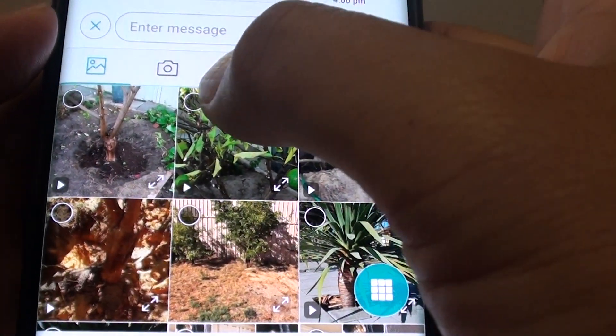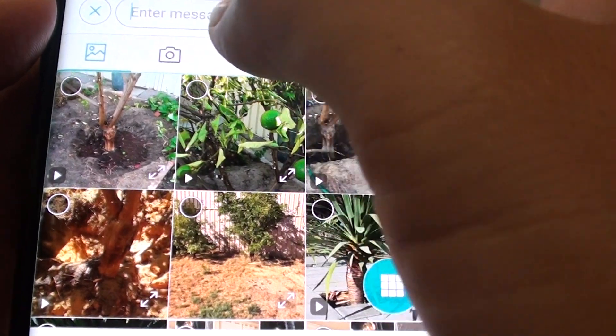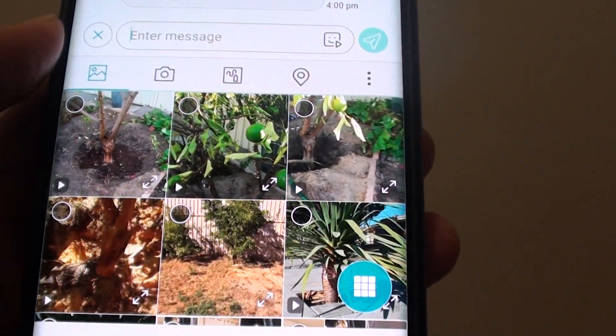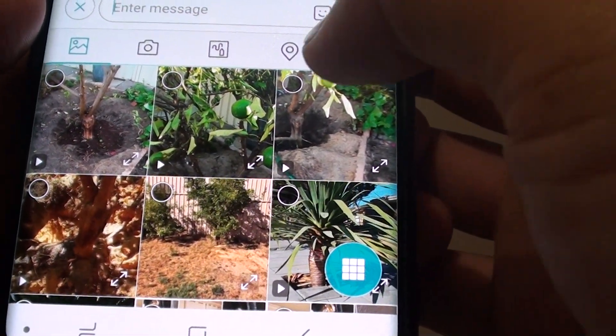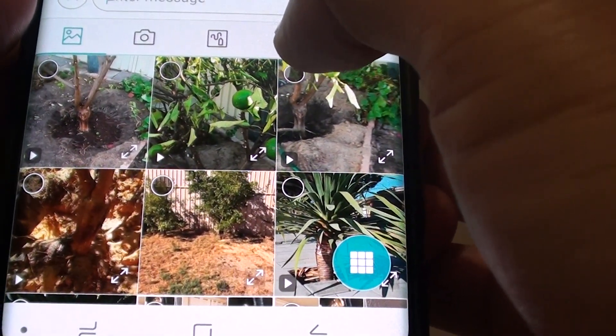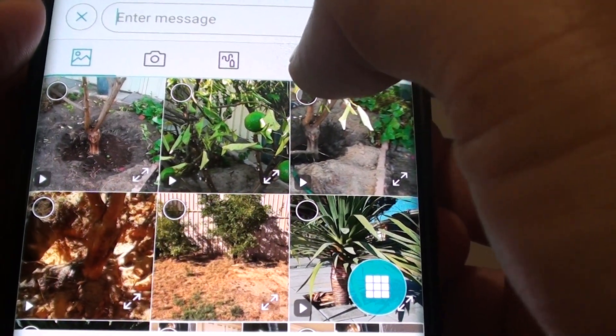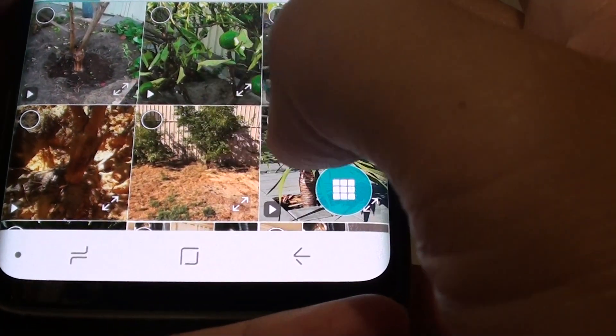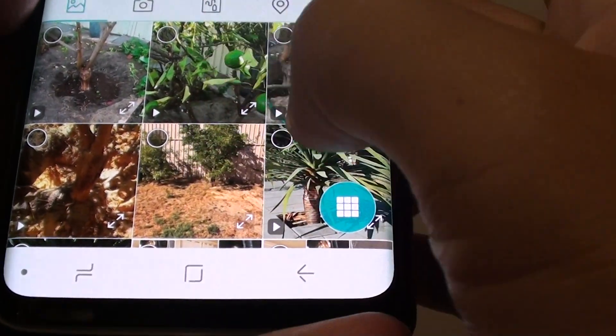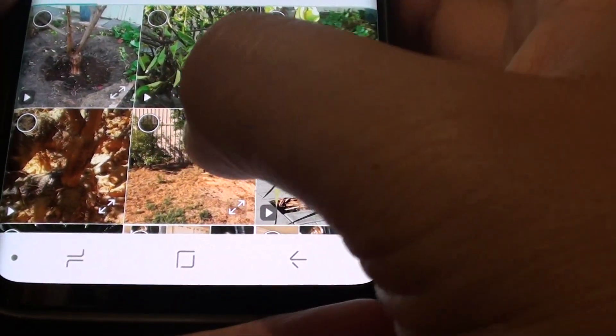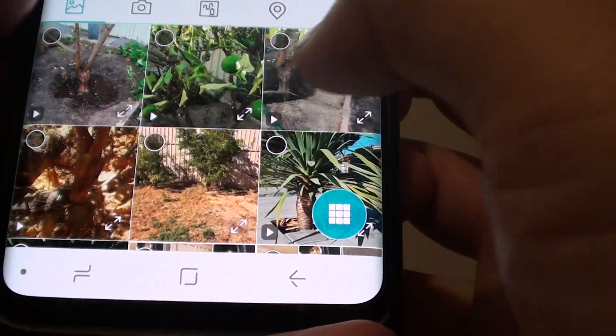Also up here you can choose Camera if you want to open the camera straight away. You can also send your location based on the location tag right there. In this video we will attach a picture from the gallery.